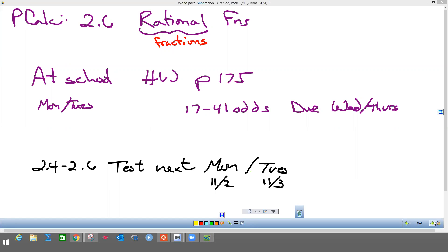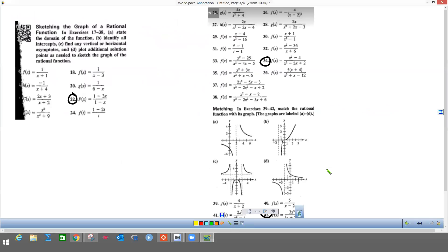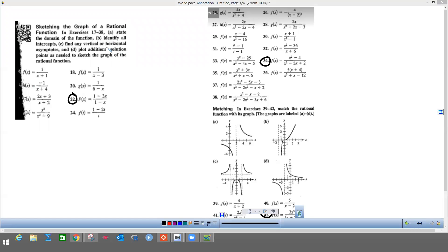It's only a five-minute video so it won't take long to watch. We are supposed to state the domain of the function, identify all the intercepts — that's x and y intercepts, we've done that since the first day — and then we're going to do vertical and horizontal asymptotes, which we did on the at-home stuff. I'm going to do part c first and then we're supposed to do a sketch of the graph. I'm going to do number 22 and 34.